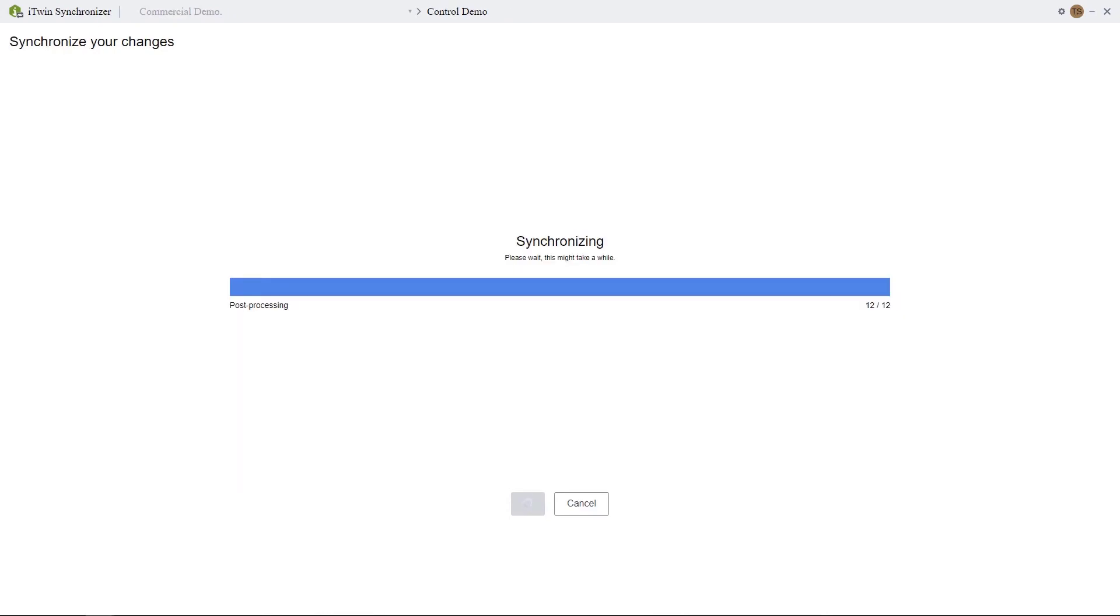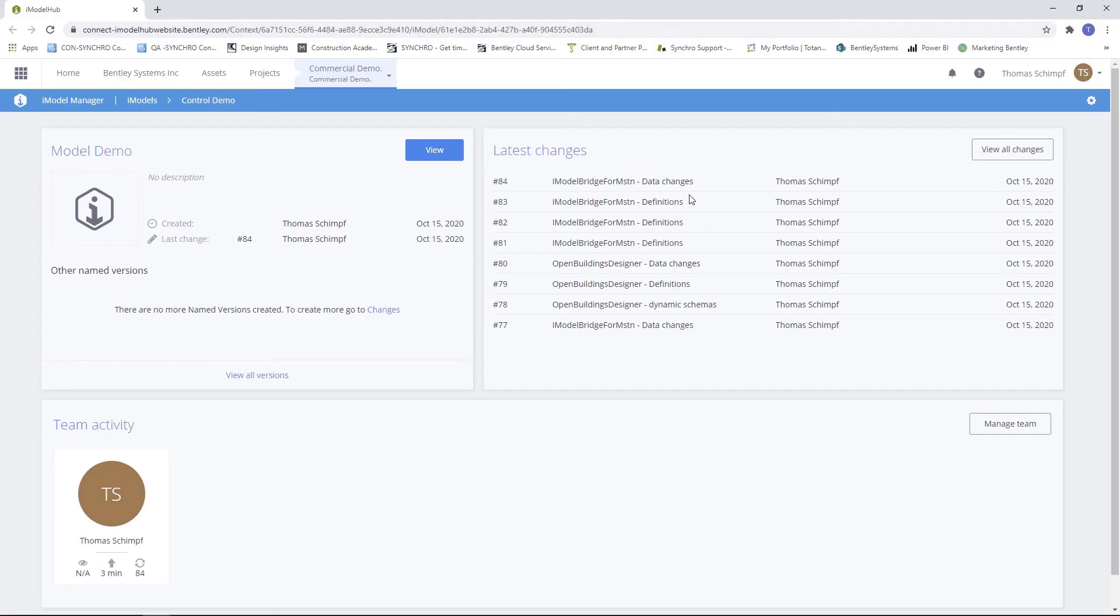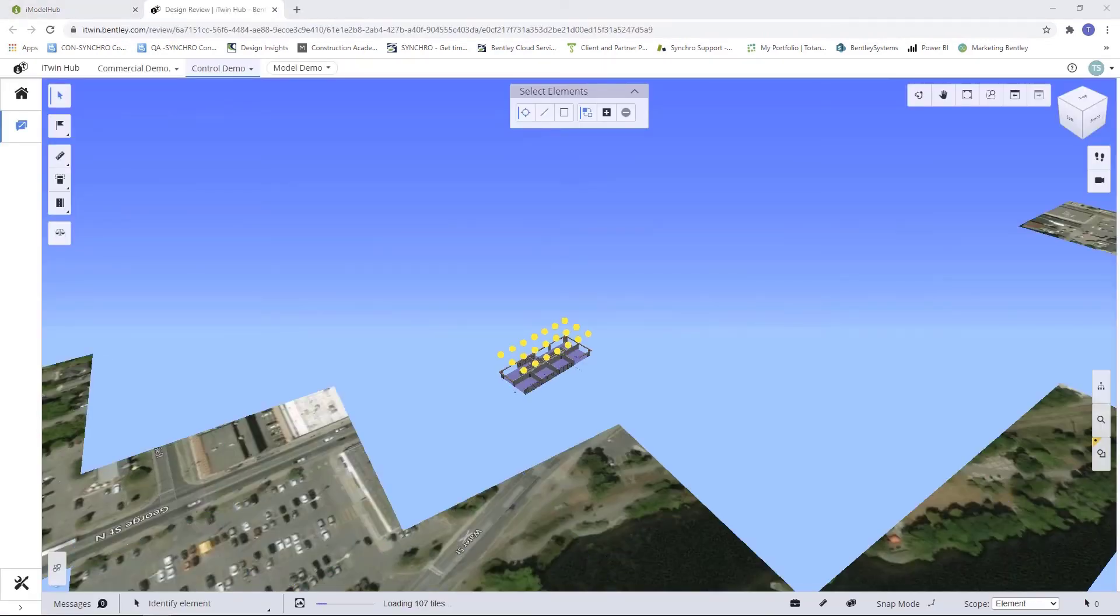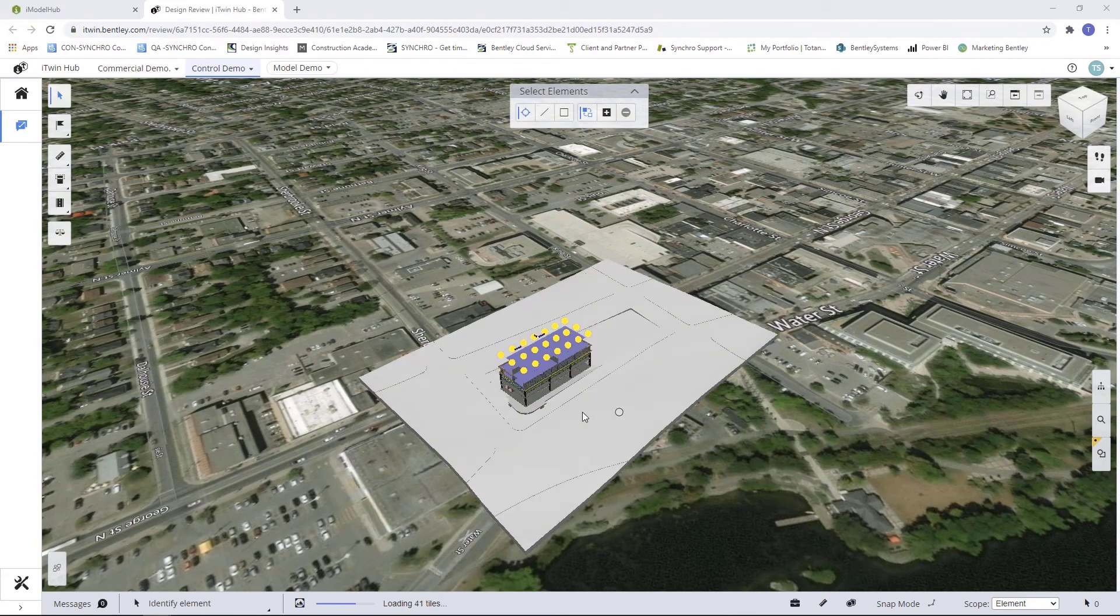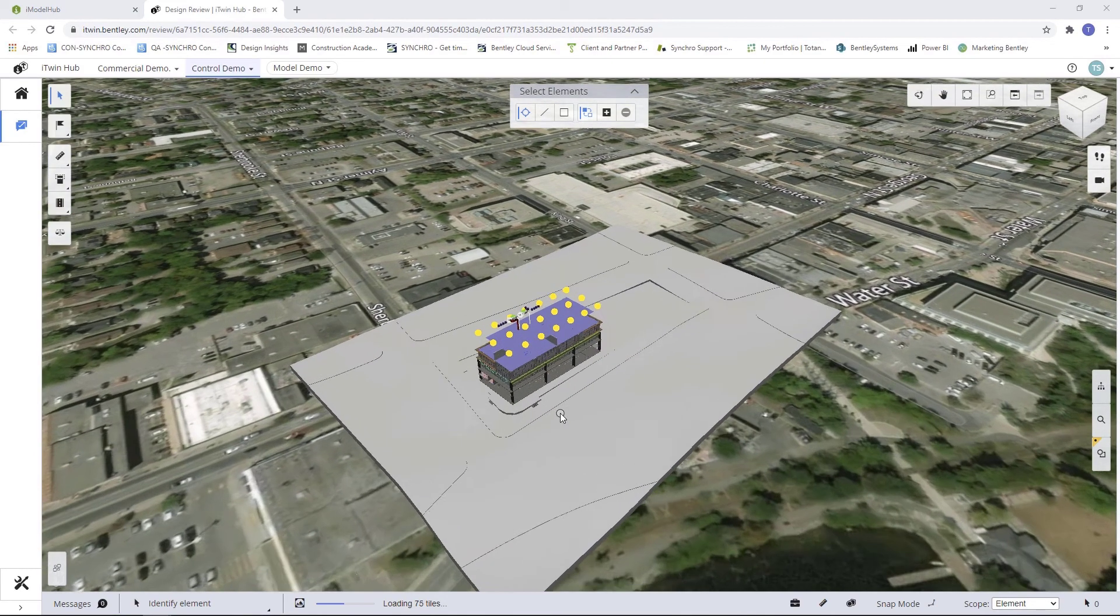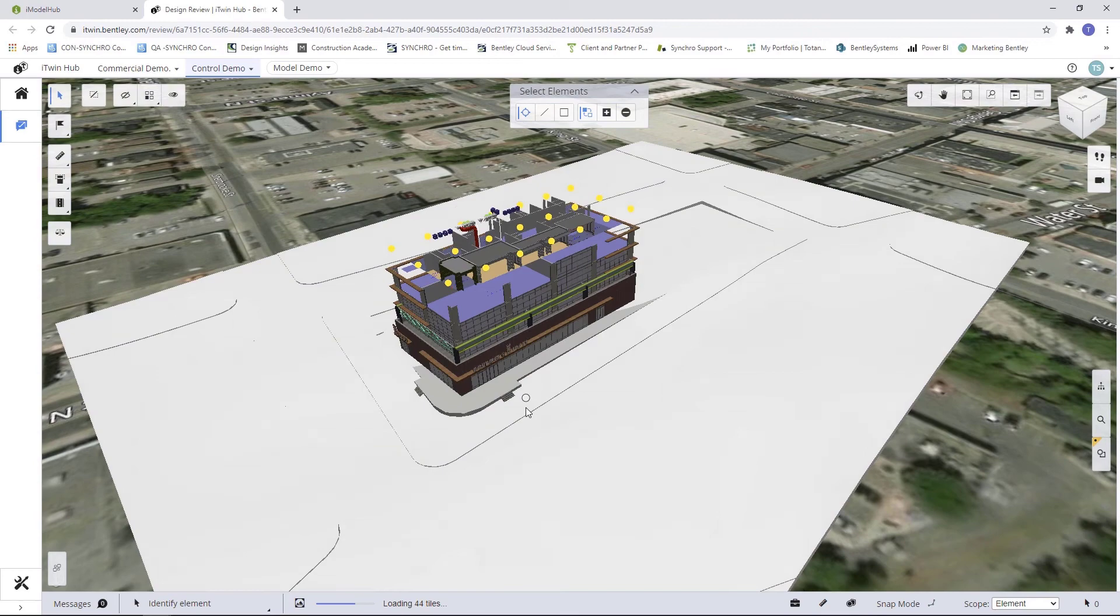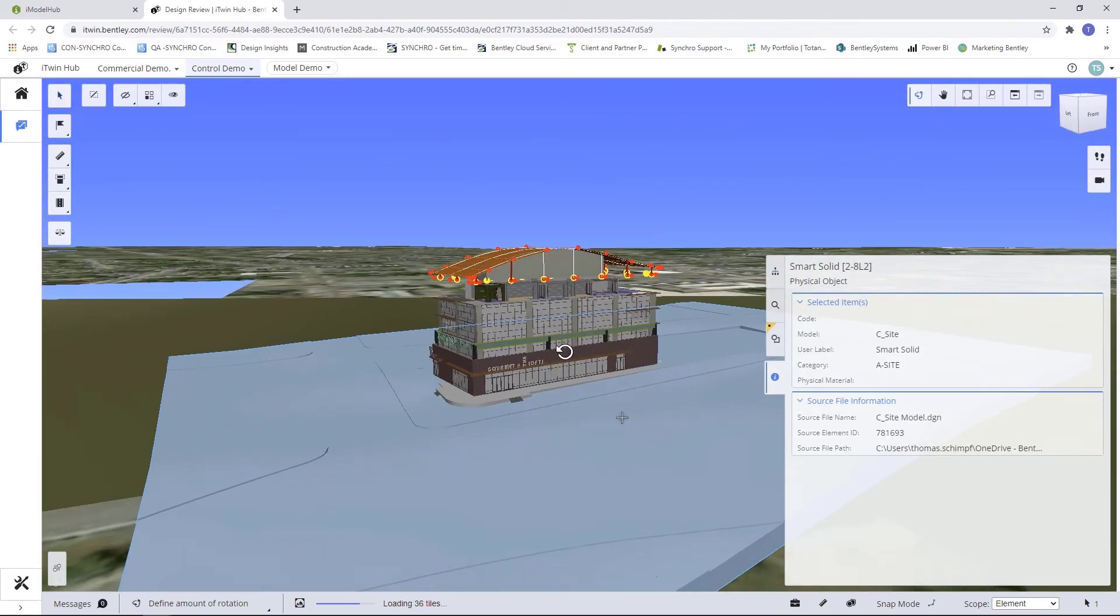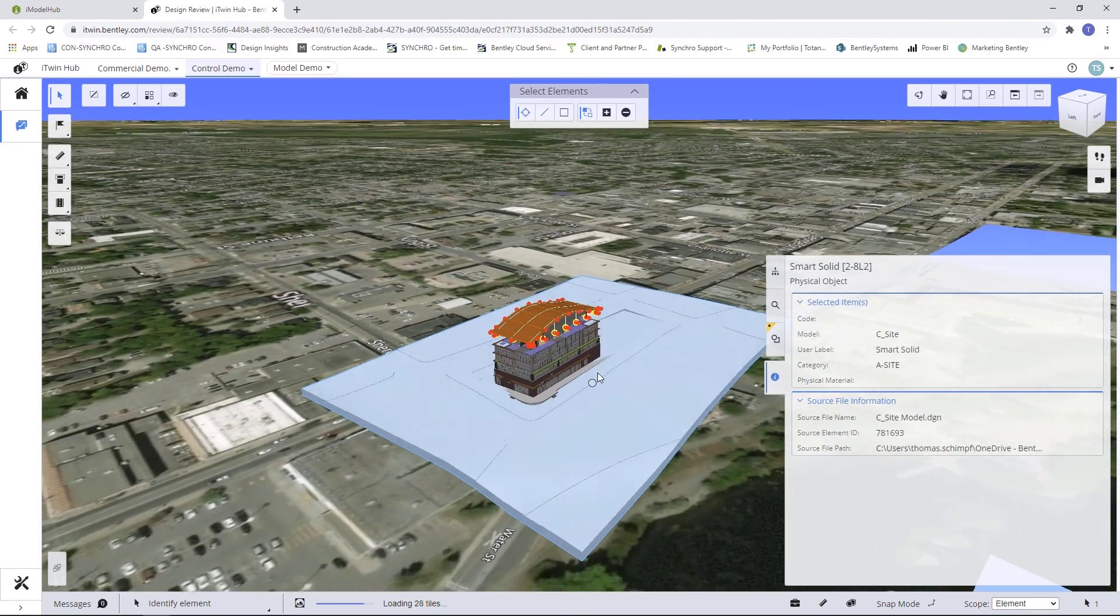Once the synchronization is complete, select Go to iModel, and it will bring us to our iModel page where we already have a named version created. So we will view our iModel. Once the iModel loads, you can check it out, make sure everything looks okay. Once we've verified that the iModel looks good, we're going to want to go back to our control project.